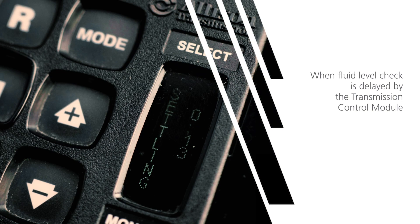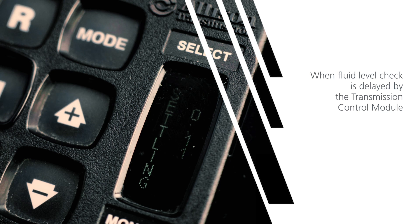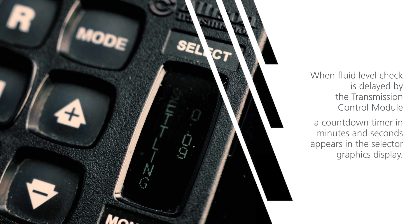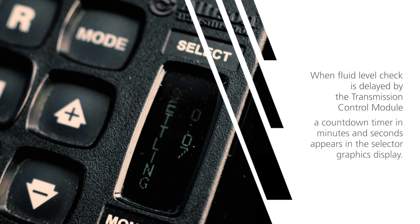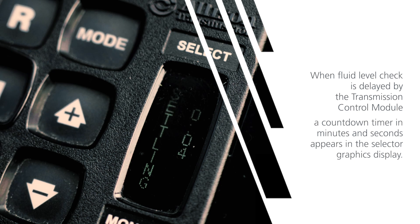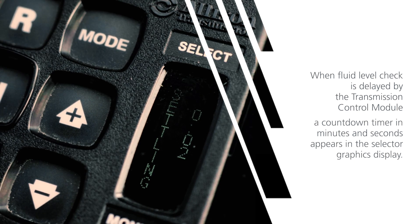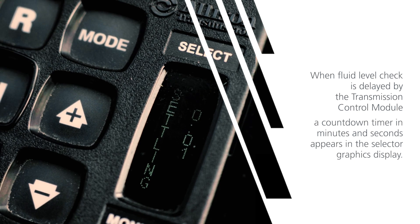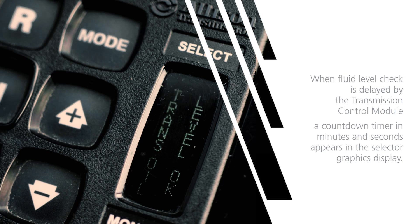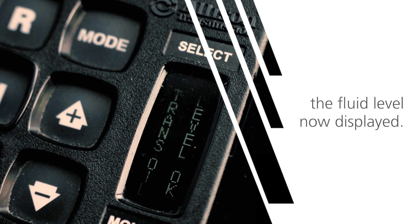When the fluid level check is delayed by the transmission control module, a countdown timer in minutes and seconds appears in the selector graphics display. The fluid level is now displayed.